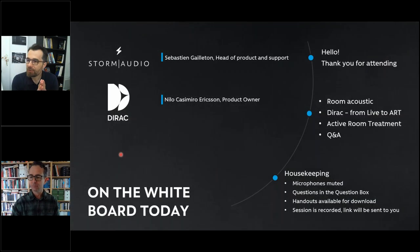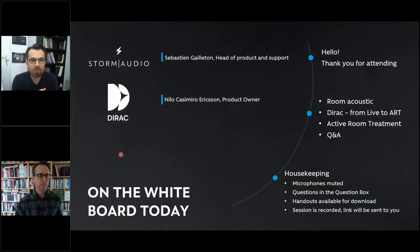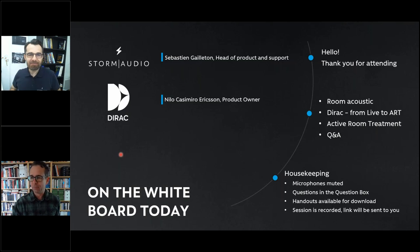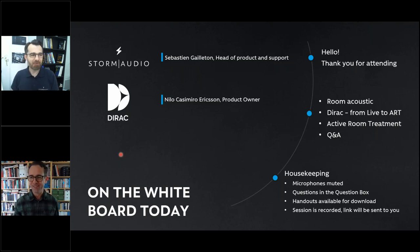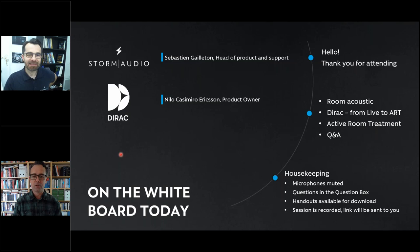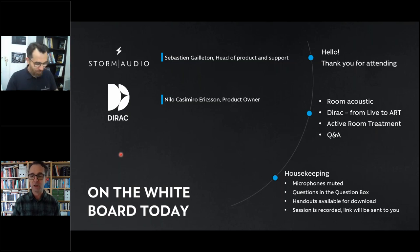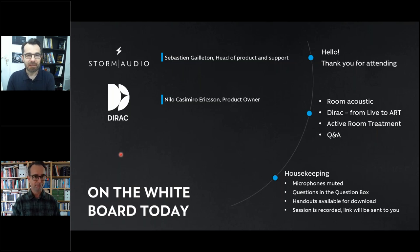Today's webinar is about active room treatment — Dirac Live. I am today with Nilo Casimiro Ericsson. Nilo, please introduce yourself. I'm a product owner and product lead for the Dirac Live product family at Dirac Research. I'm also co-founder of the company, so this is the only job I've had basically during the last 20 years. Very happy to be here and share information about active room treatment.